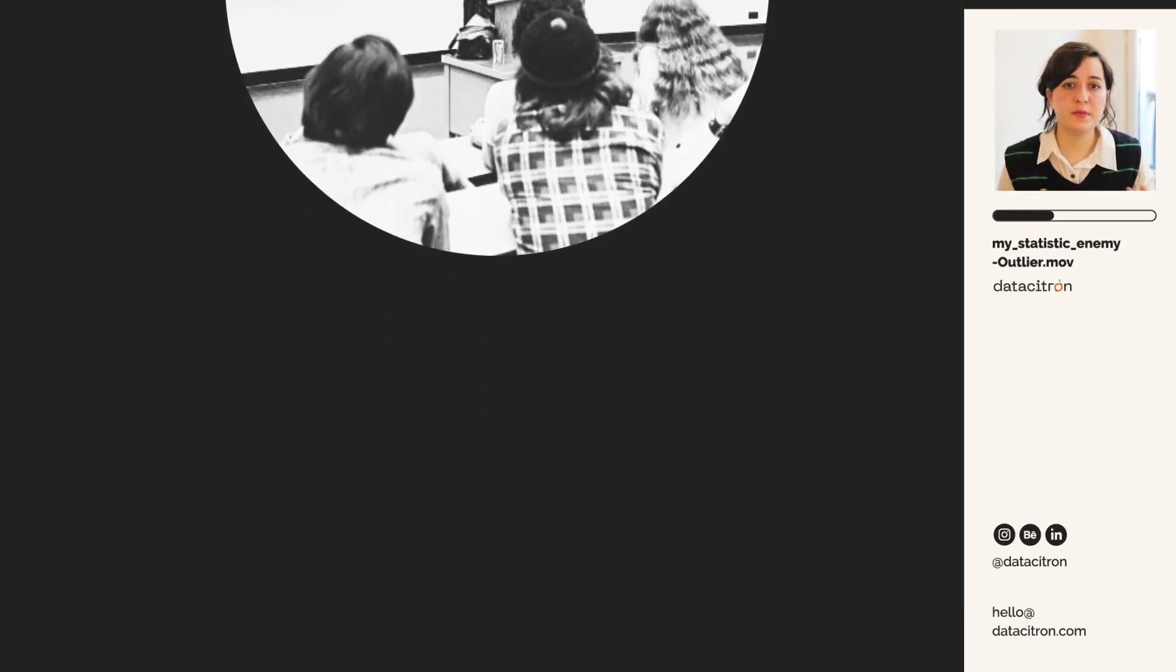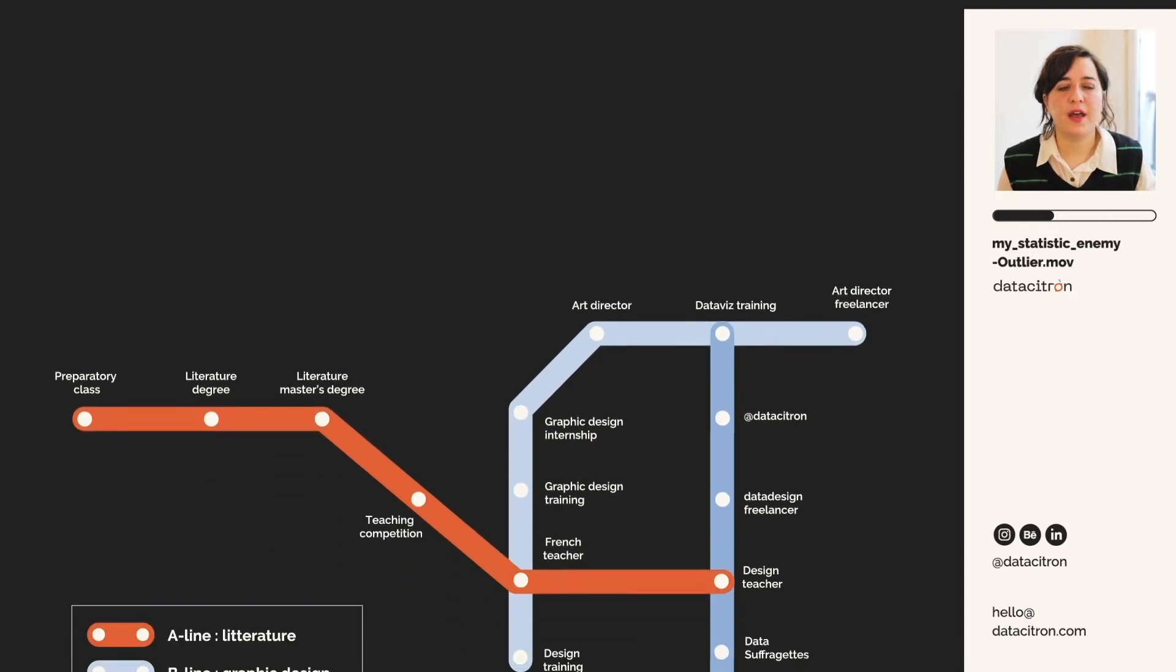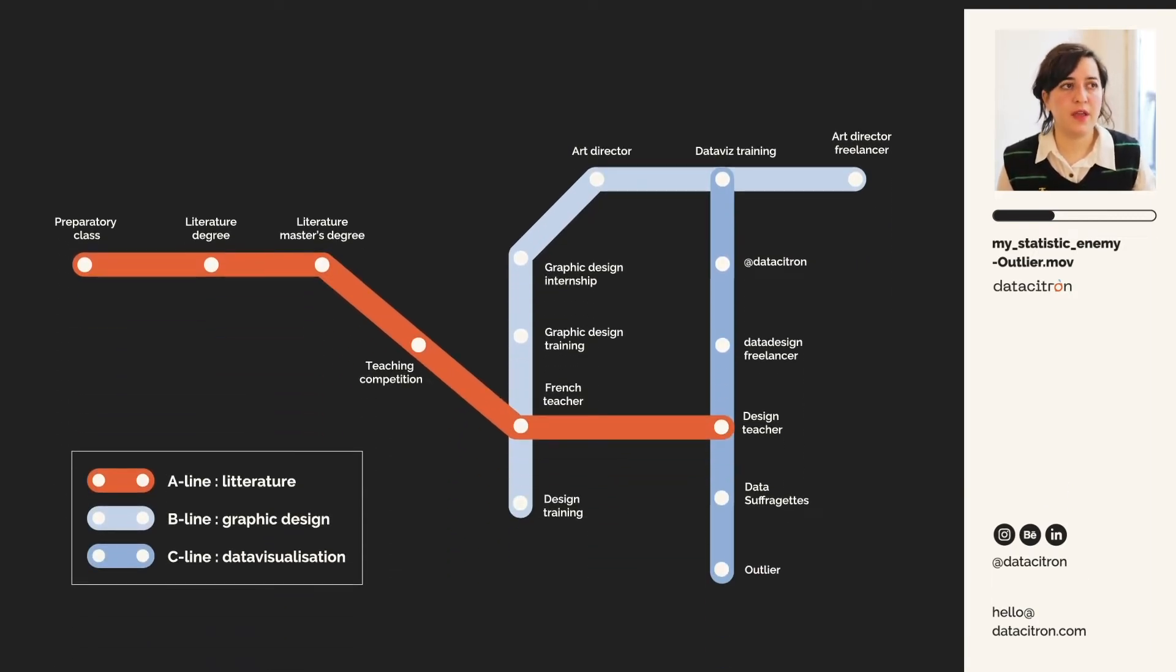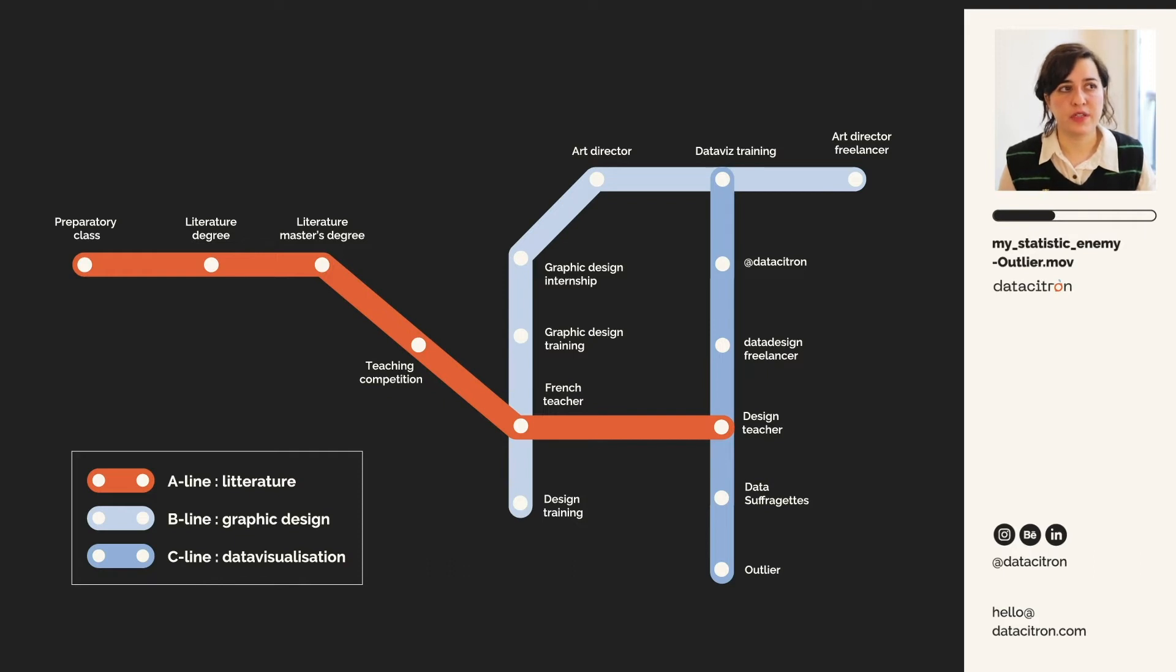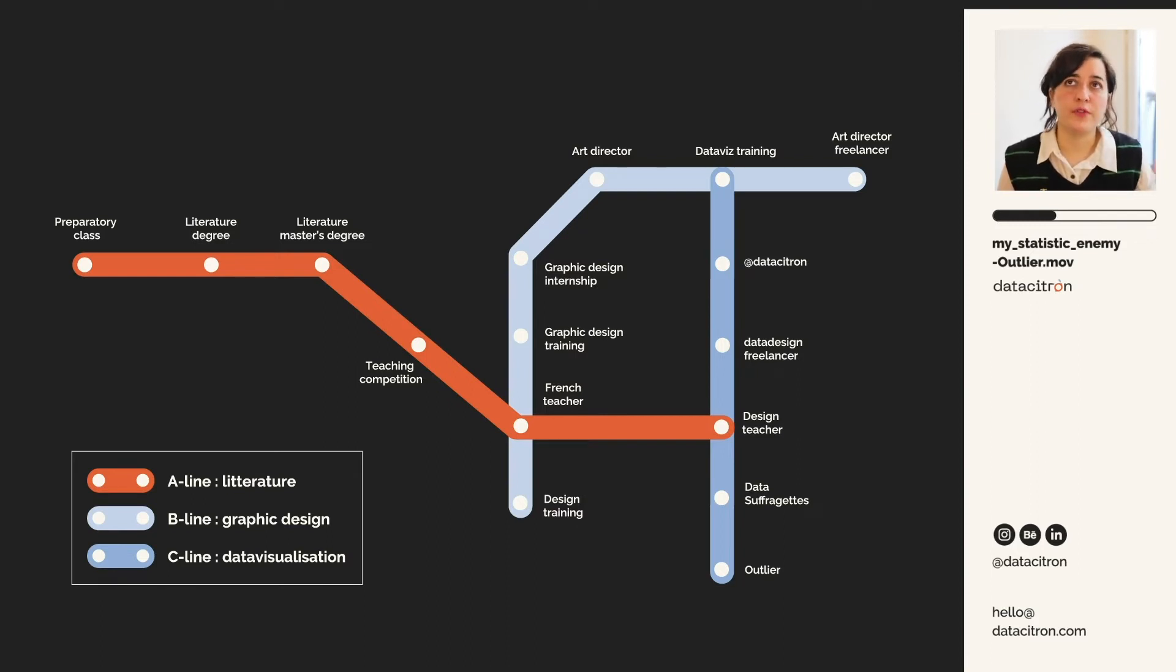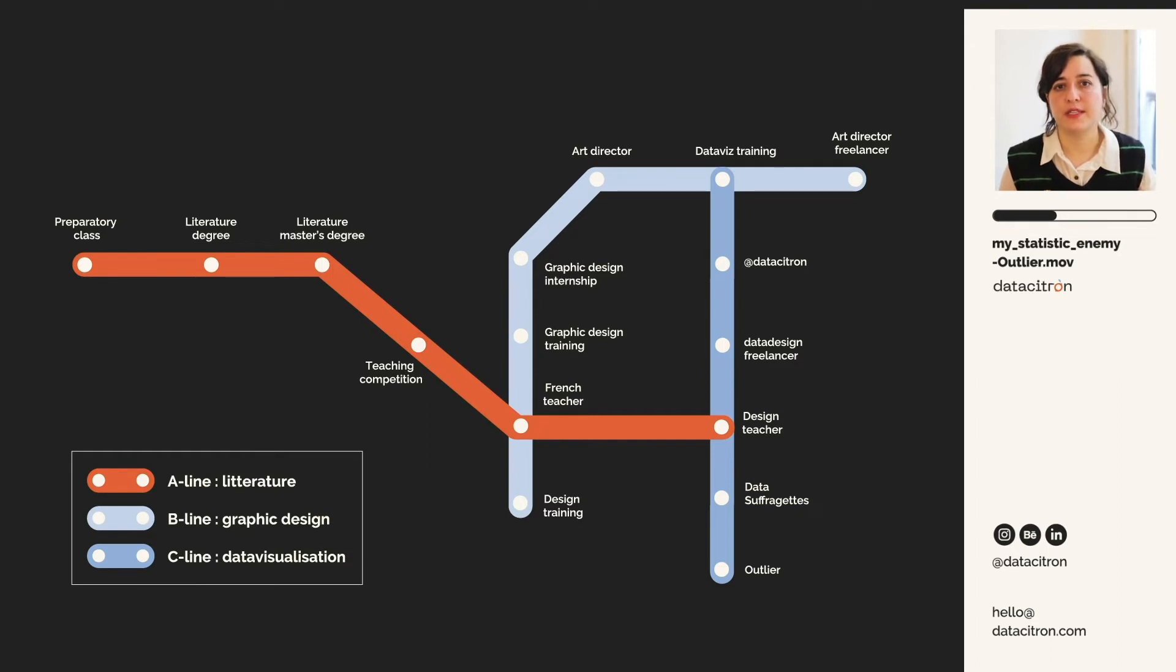This is my case. As I said, I first was a literature teacher, and then I changed career path. I became a graphic designer. I worked as an art director in a creative agency for five years, before I switched quite recently to become full-time independent data designer.